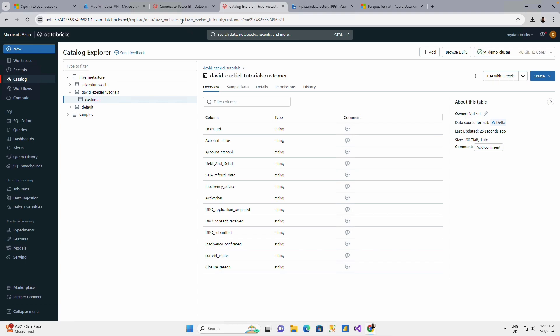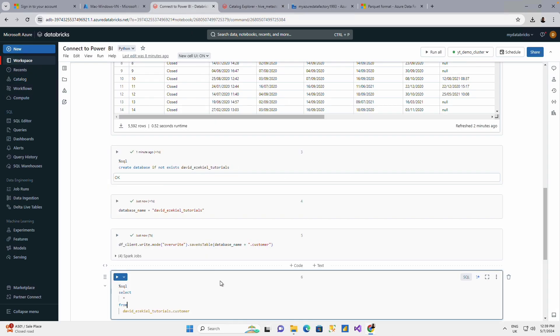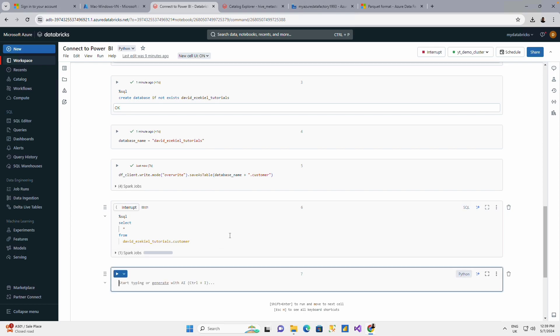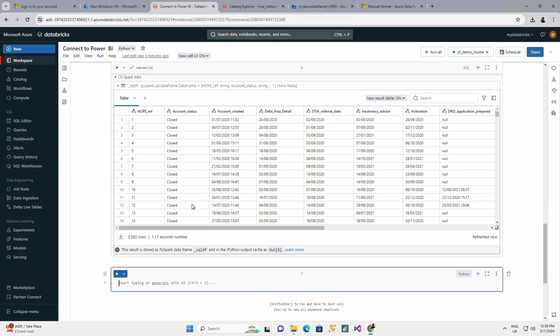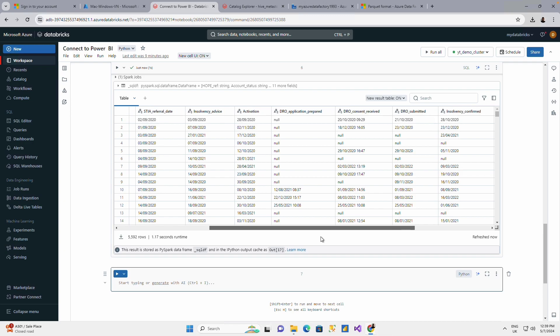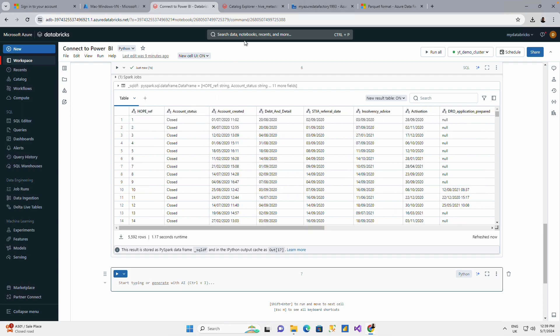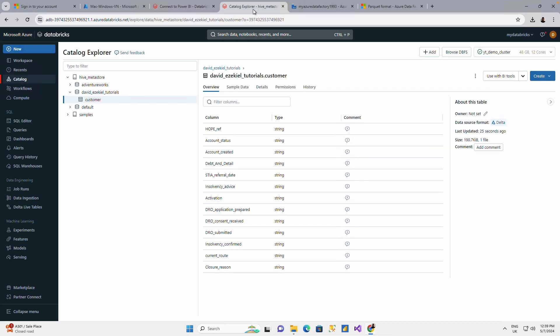If I want to run this table, I could say select all from this. And you're able to run your table that has been created already. The question is, how do we connect to Power BI?